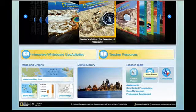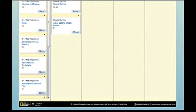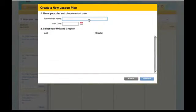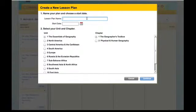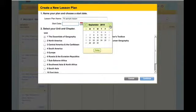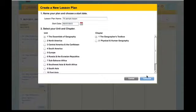Let's talk about the lesson planner. The lesson planner is under the teacher tools section and is very intuitive to use. I'm going to create a new lesson plan by clicking on 'create new lesson plan.' You would always give it a name — today I'll name it 'Texas sample lesson' — then give it a start date of September 7th so you can see a full week of instruction. Then select your unit and chapter: unit 1, chapter 1, and click continue.